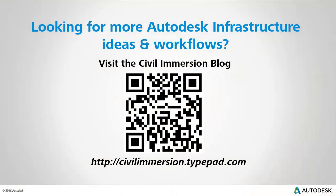Would you like to explore other Autodesk infrastructure ideas and workflows? If so, please visit the Civil Immersion blog by scanning the QR code or by following the URL listed below.